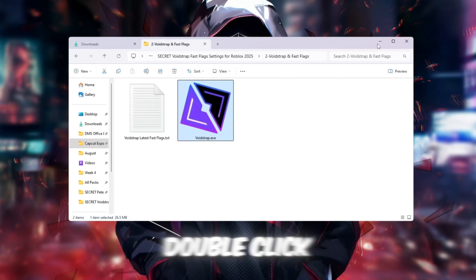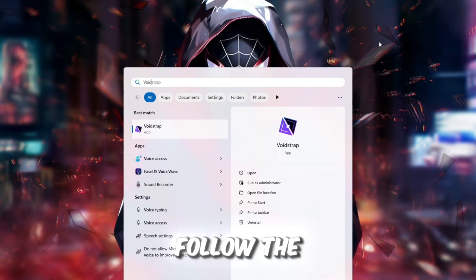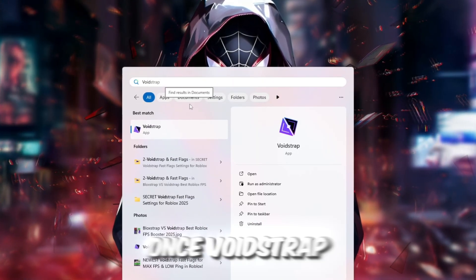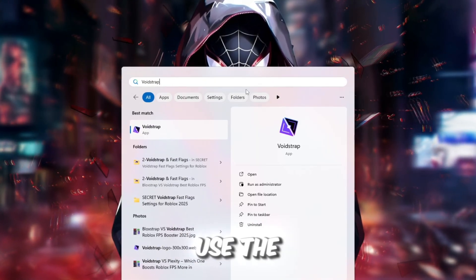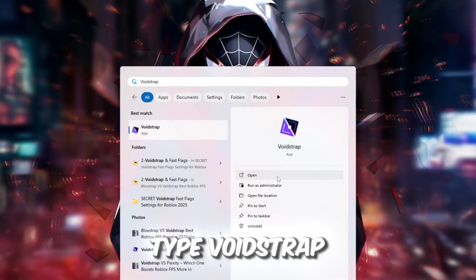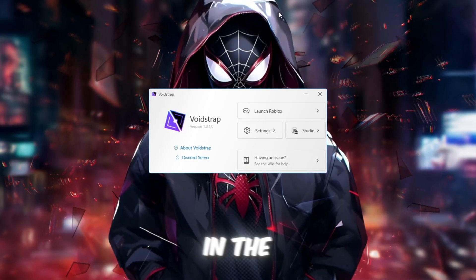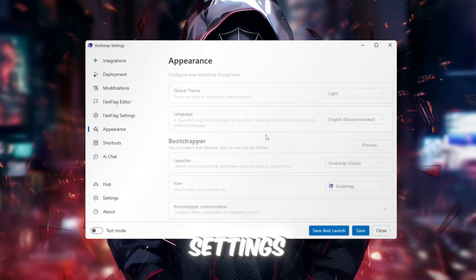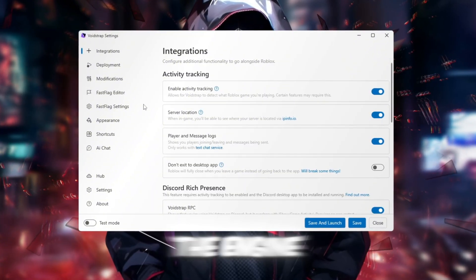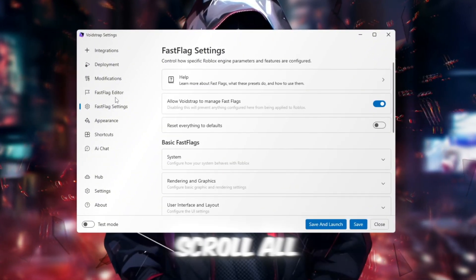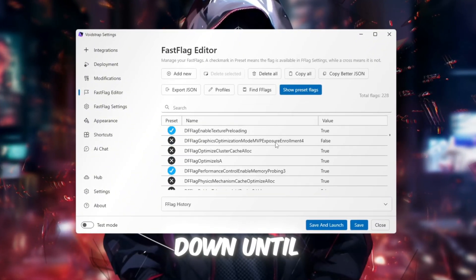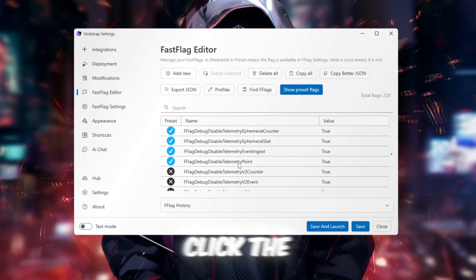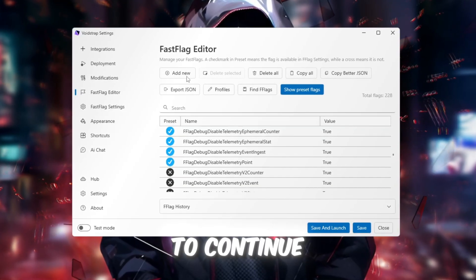After the download finishes, double-click the file to install it and follow the instructions. Once Voidstrap is installed, use the Windows search bar again. Type Voidstrap and open the app. In the Voidstrap window, click Configure Settings and scroll down to the Engine Fast Flag Settings section. Scroll all the way down until you see Fast Flags. Click the button that says I know what I'm doing to continue.